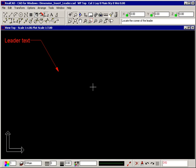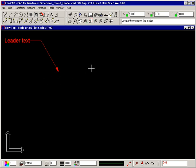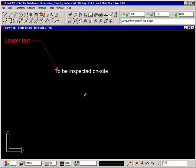The tip of the arrowhead is inserted where you clicked. The text you typed is attached to your crosshair so you can position it appropriately, and the leader line stretches between the point you clicked and your crosshair.